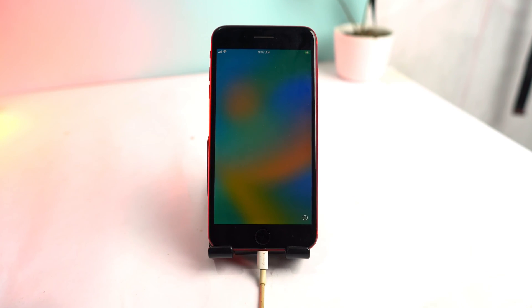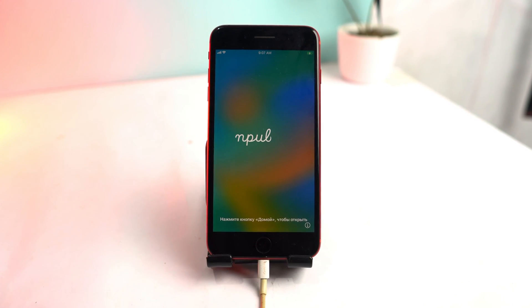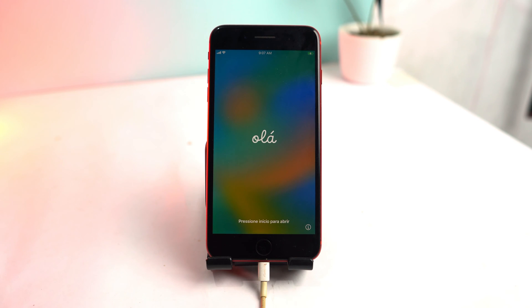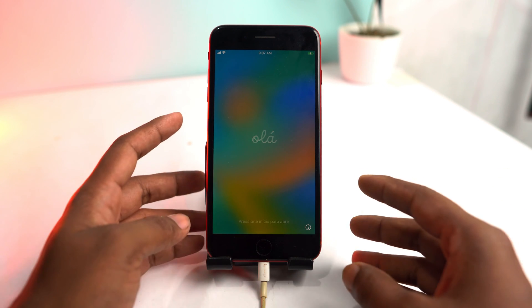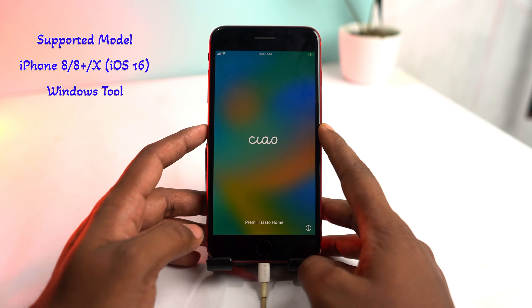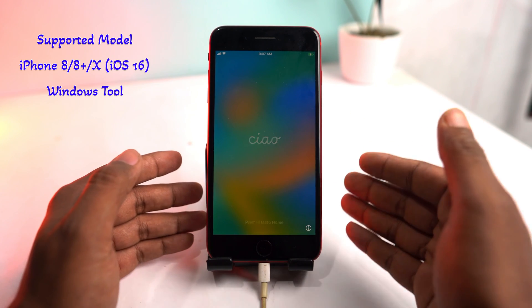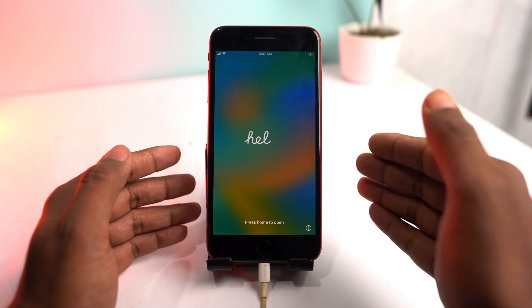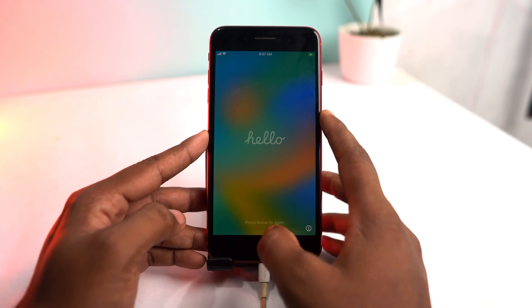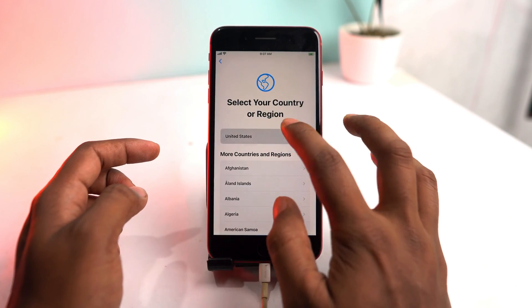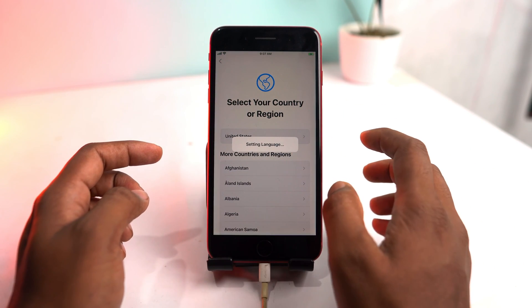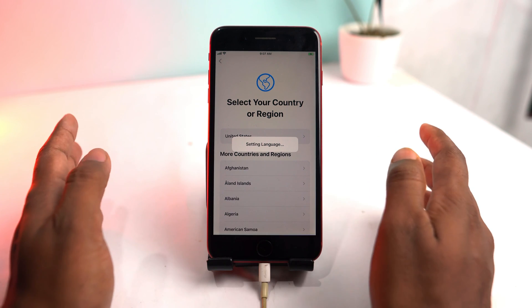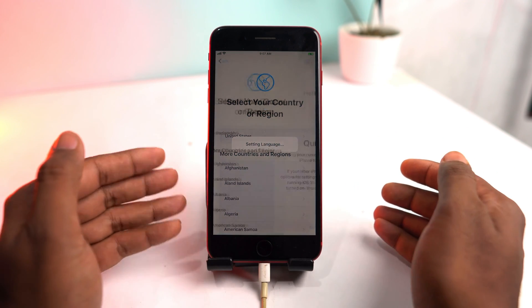Hello, welcome. I'm Knight from Unlocker and iOS 16 iCloud bypass Windows tool is released. Right now you can bypass iPhone 8, 8 Plus, and iPhone X on iOS 16 with signal. Let's set it up and check our device is iCloud locked or not, then we are going to bypass it.